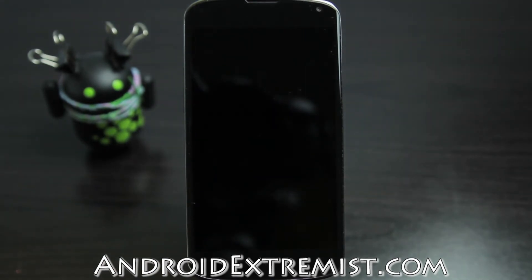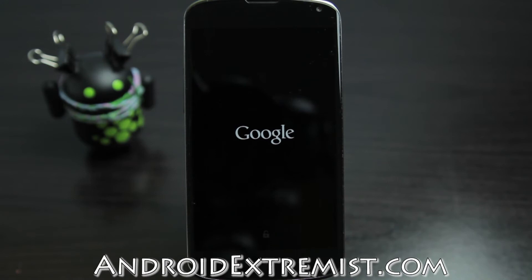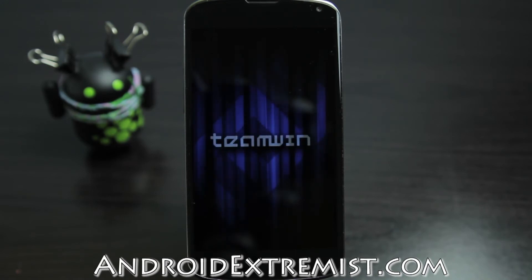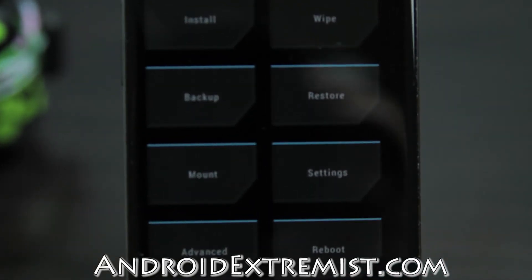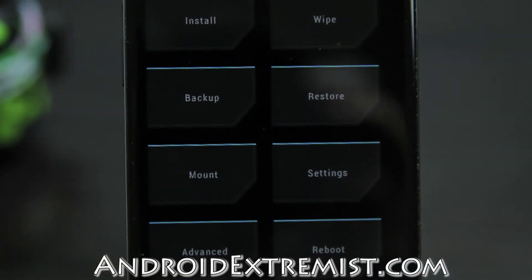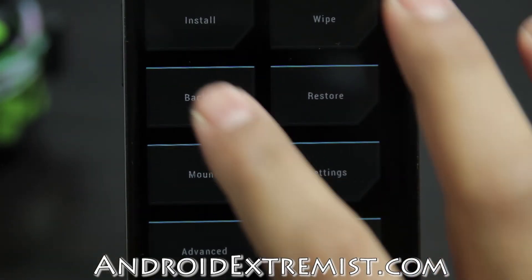Make sure you have a custom recovery and a rooted phone in order to get this working. If you have a recovery, you're going to have root as well. The process on both phones is the same, so let's go ahead and get into the video on how to do this.